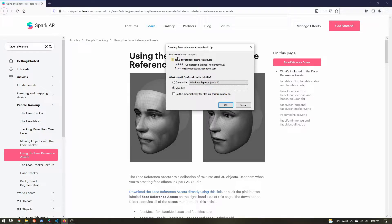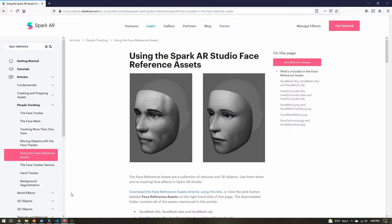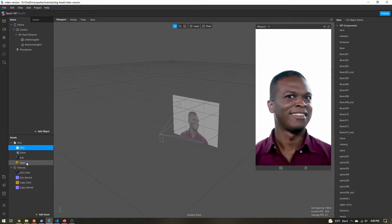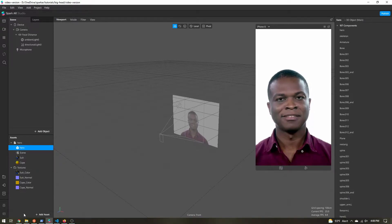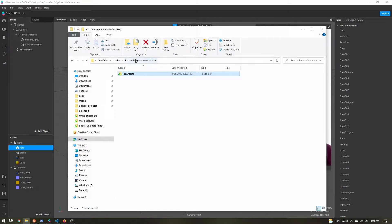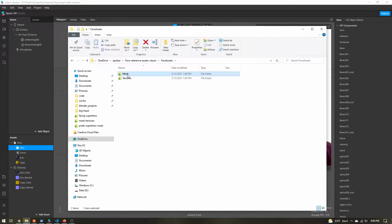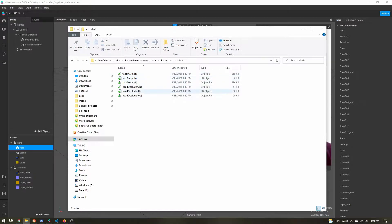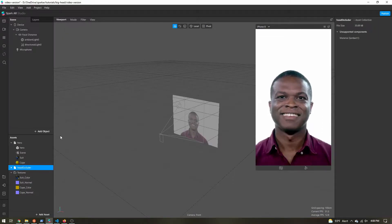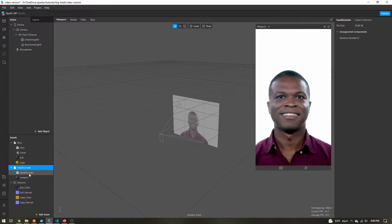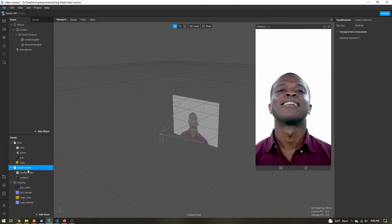You can use your own head model if you want, but I'm going to use the one that Spark provides. Just click the pink button to download it, save the file, and unzip it. Once you've done that, we want to import the head occluder mesh into Spark AR. Once you unzip everything, click into the mesh folder and find head occluder — it doesn't really matter which format you use, just copy it into your project.